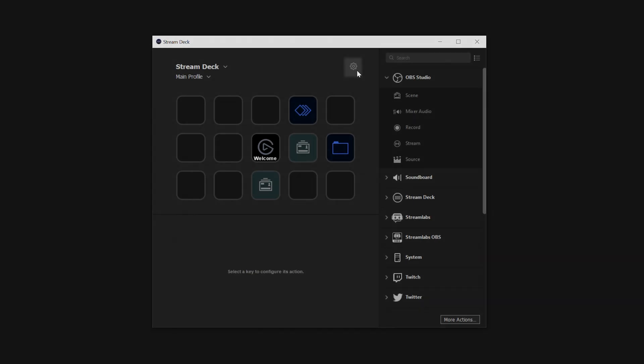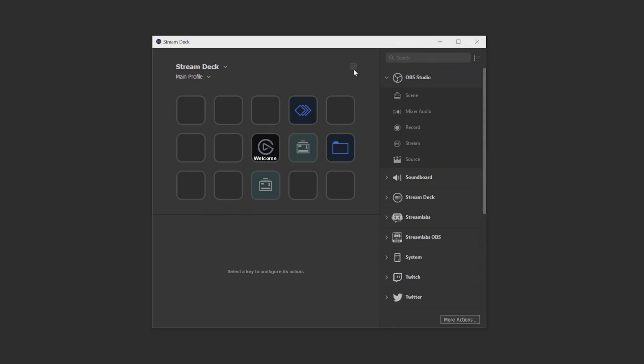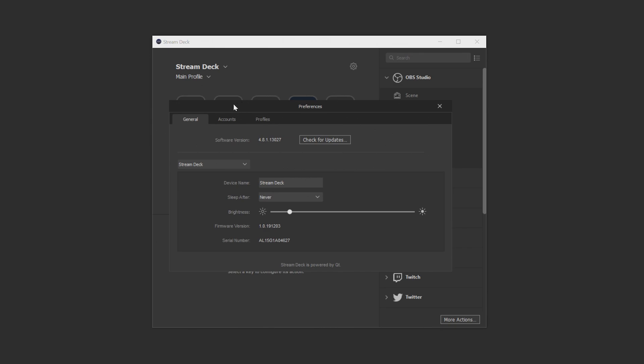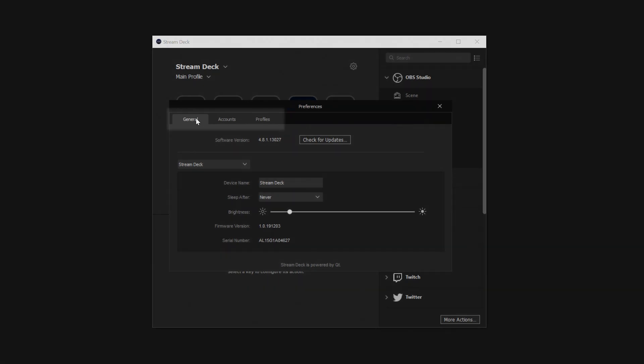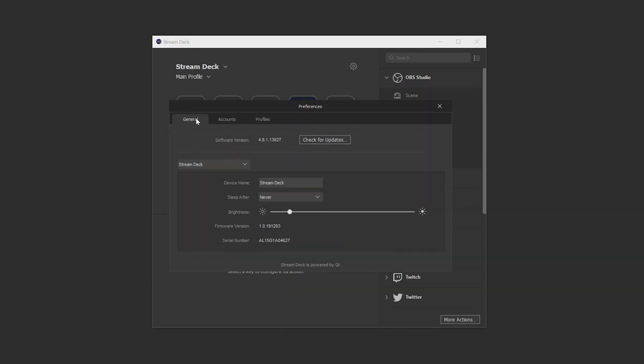The last part of the home page is the preferences icon. If we click it it will open up the preferences menu. And here we have three tabs. In the general tab you can check for software and firmware updates, rename your Stream Deck devices, control whether you want your Stream Deck to sleep after a certain amount of time, and you can also adjust the brightness.